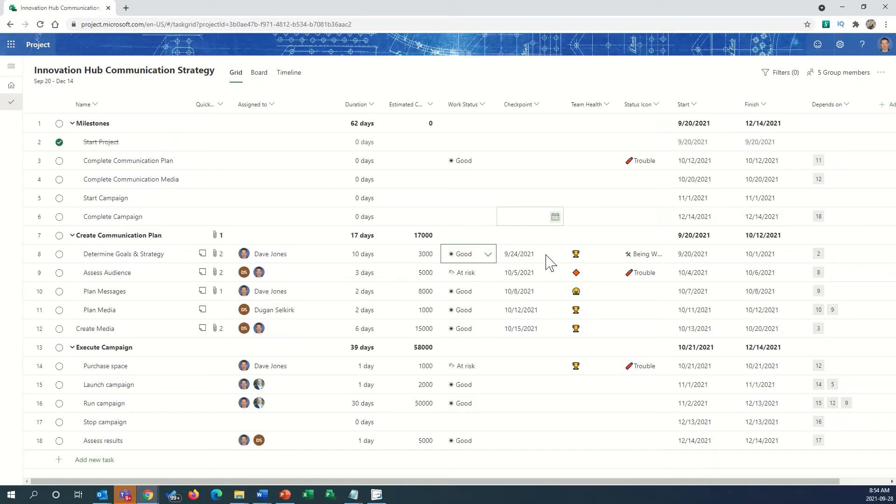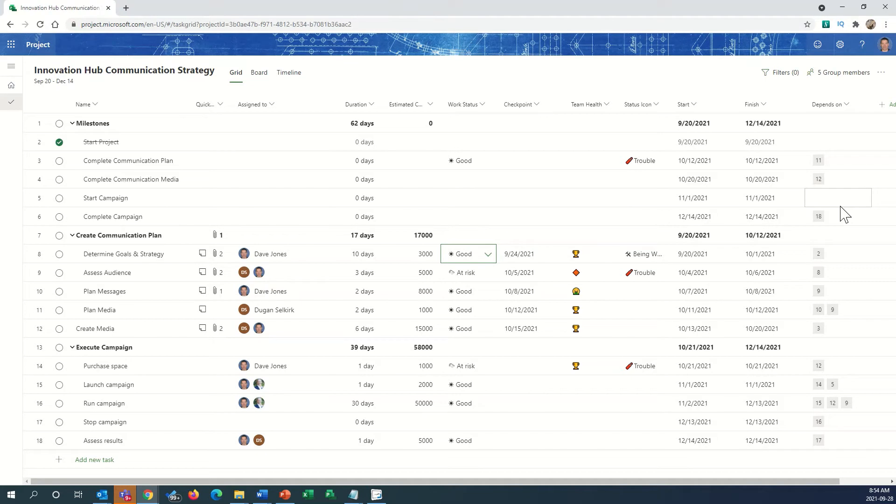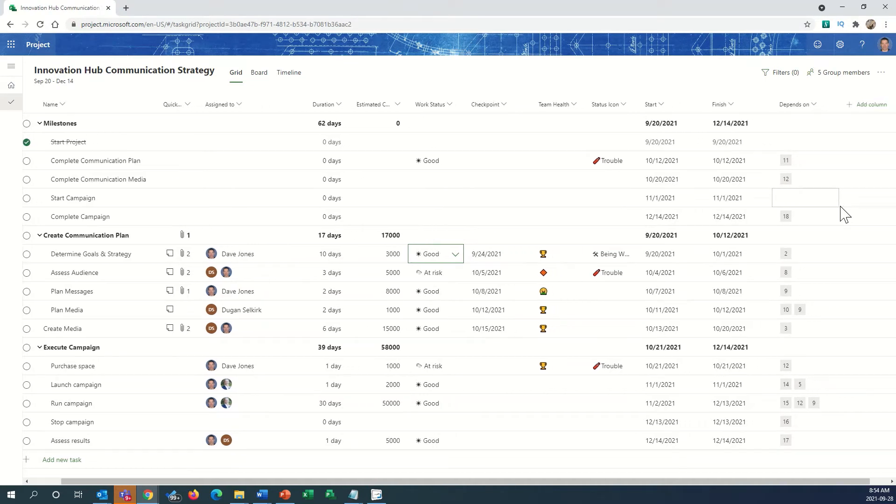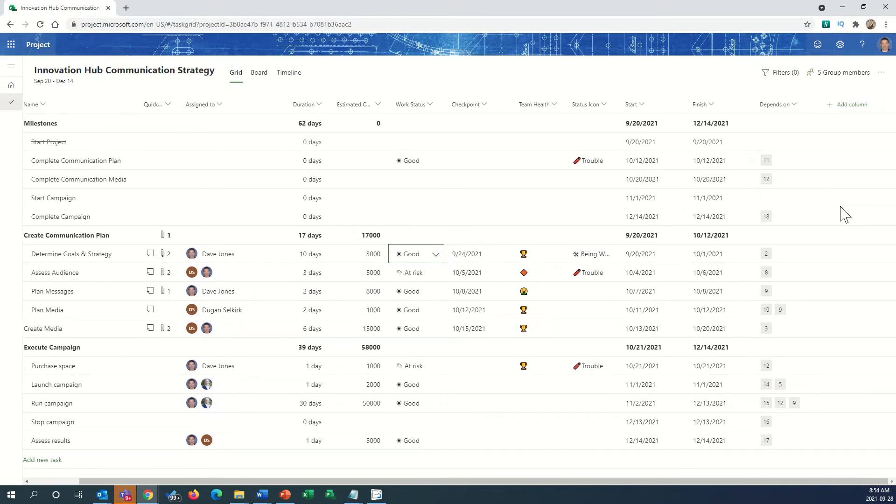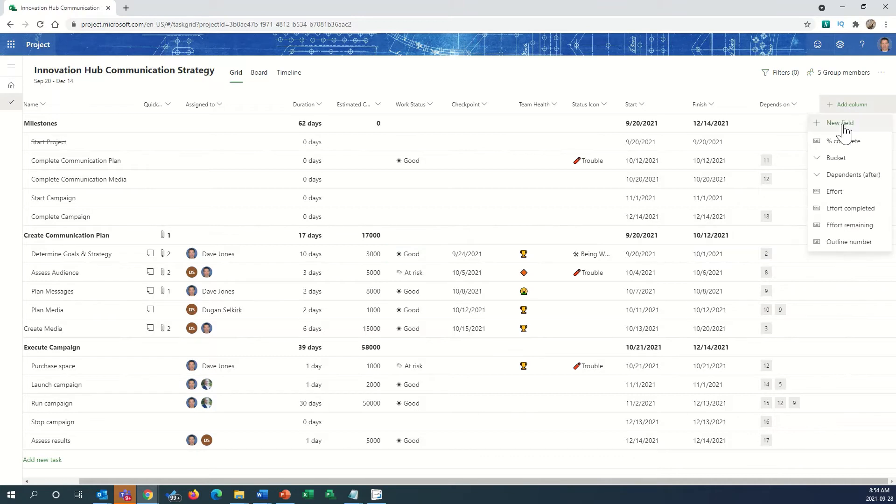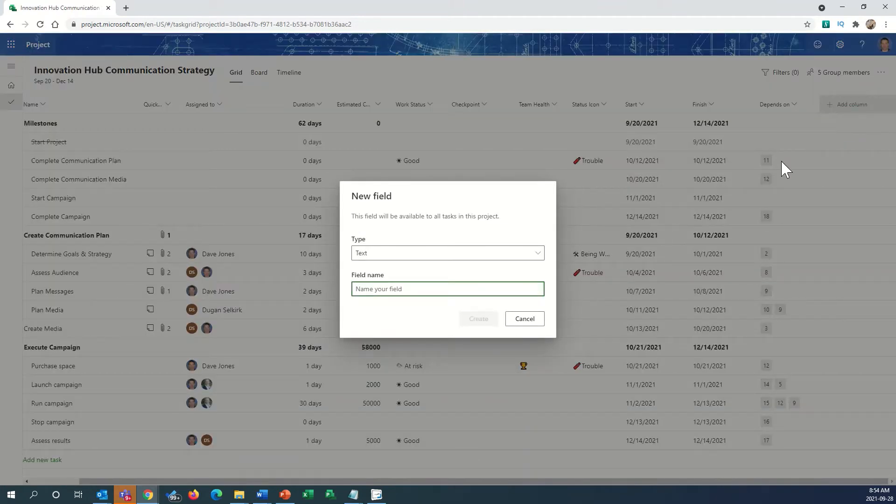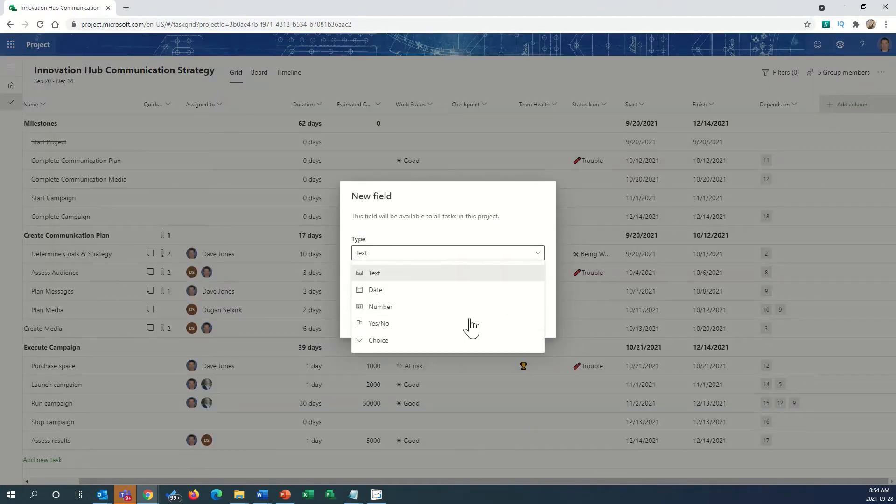Here we are back in project. We know that we want to set up an indicator to show a red flag if our finish variance is greater than or equal to 5 days. Let's start by inserting a new column here, where we hit add column. We pick new field at this point, and from this pull-down box, we're going to select choice.